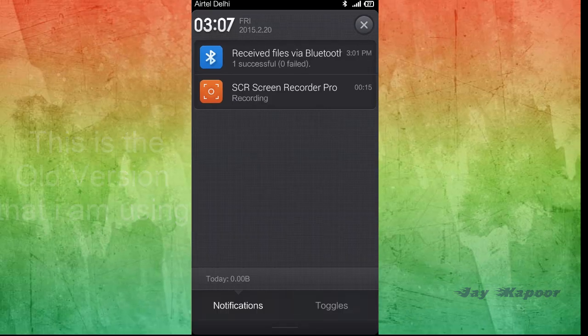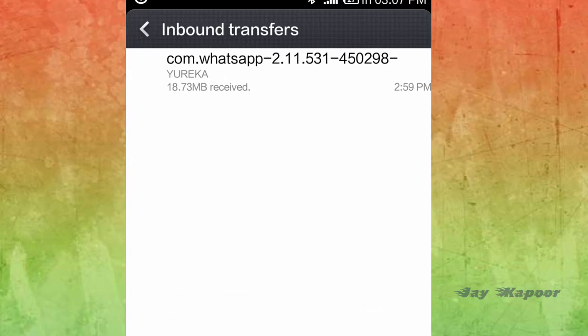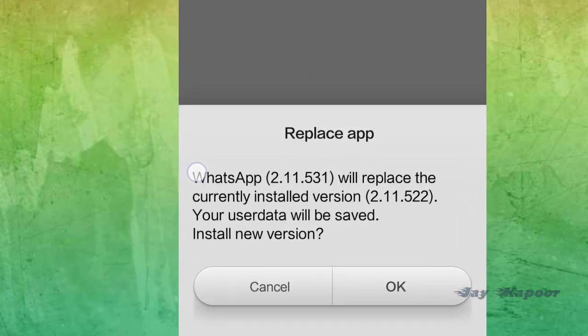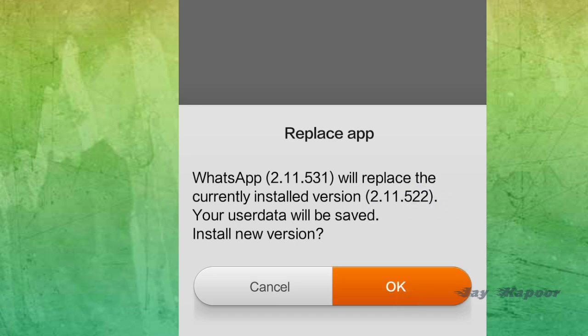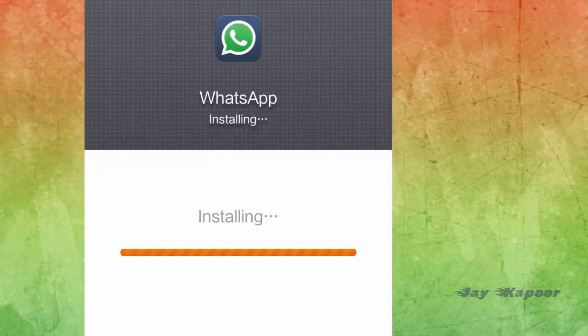What you have to do is just download the latest WhatsApp from the first link in the description below. Just click on that, it will start automatically downloading — install it normally. Don't worry, it's 100% official. Just download it, install it, and check your version if it's updated or not.